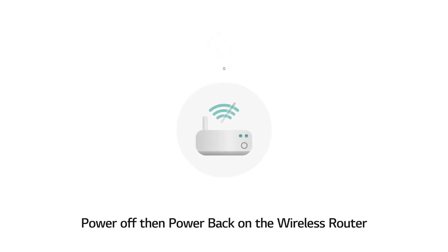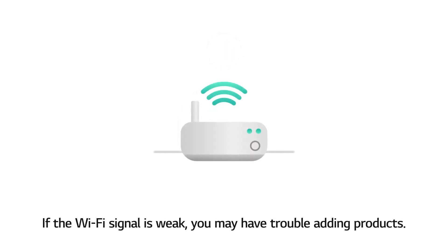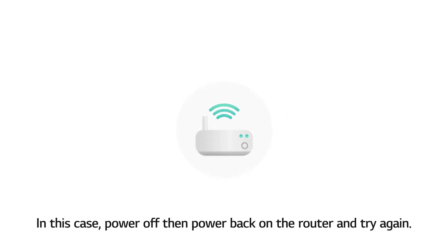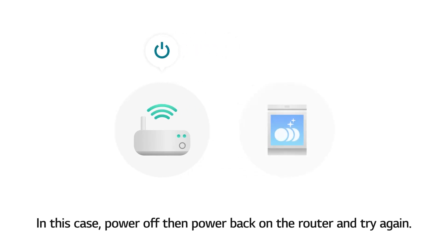Power off, then power back on the wireless router. If the Wi-Fi signal is weak, you may have trouble adding products. In this case, power off, then power back on the router and try again.